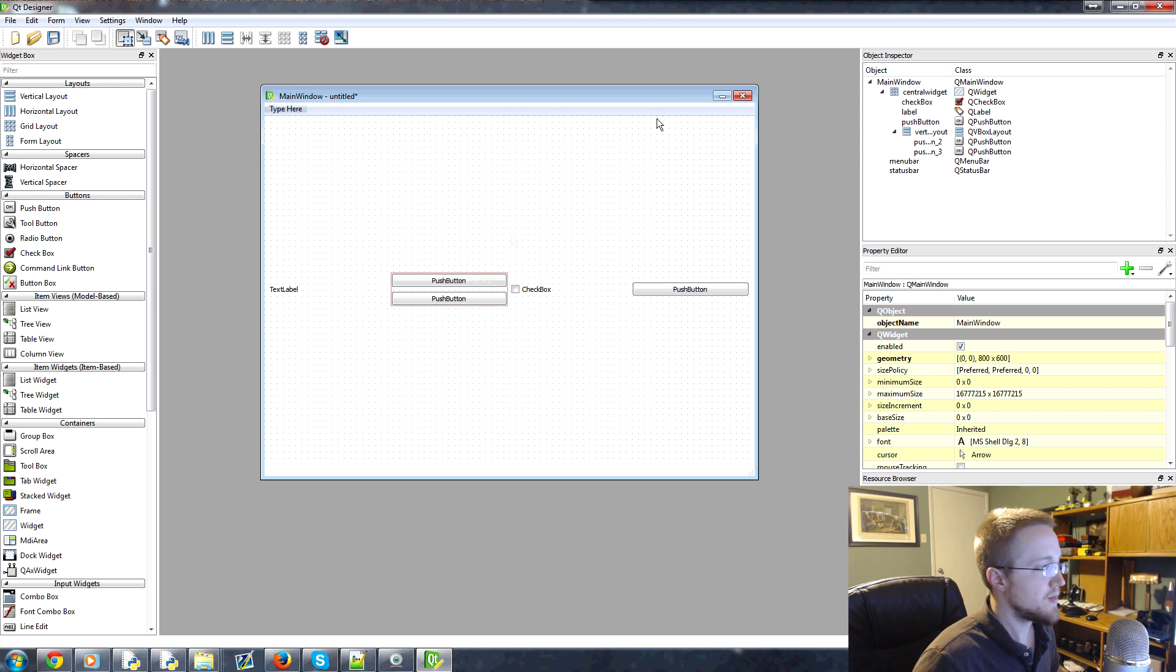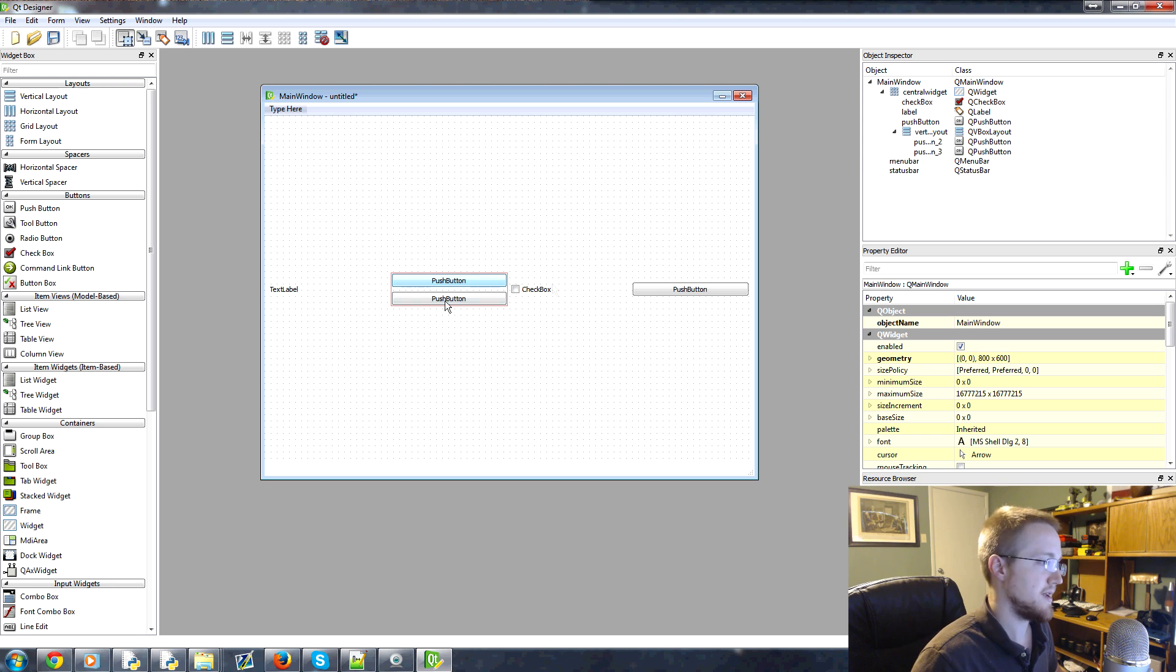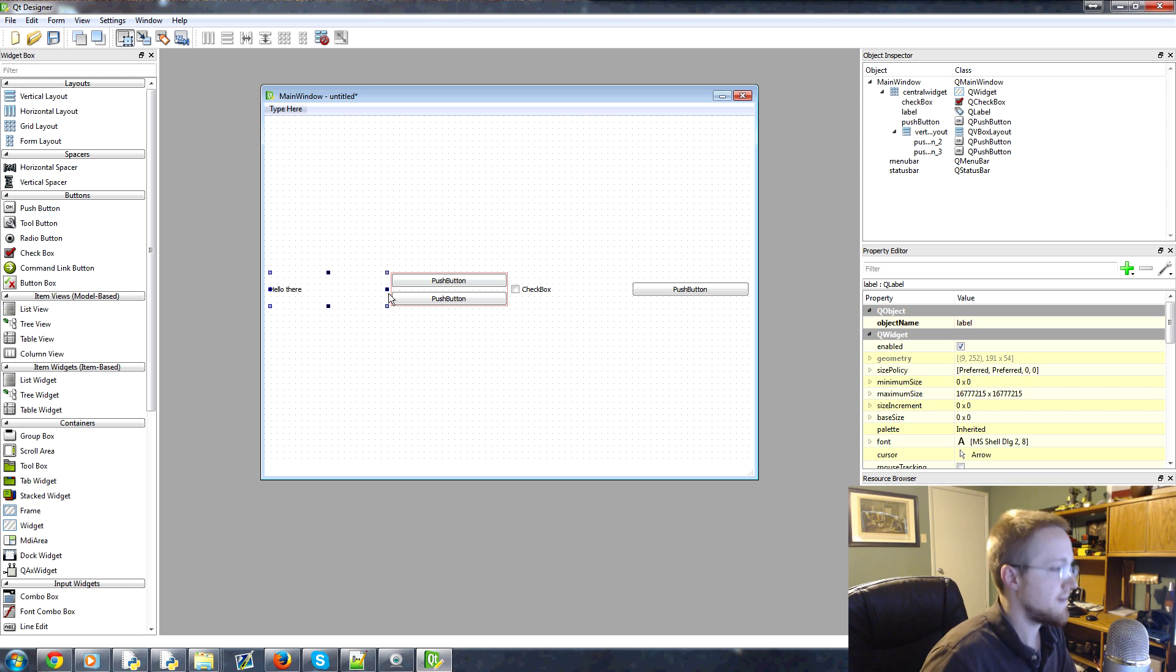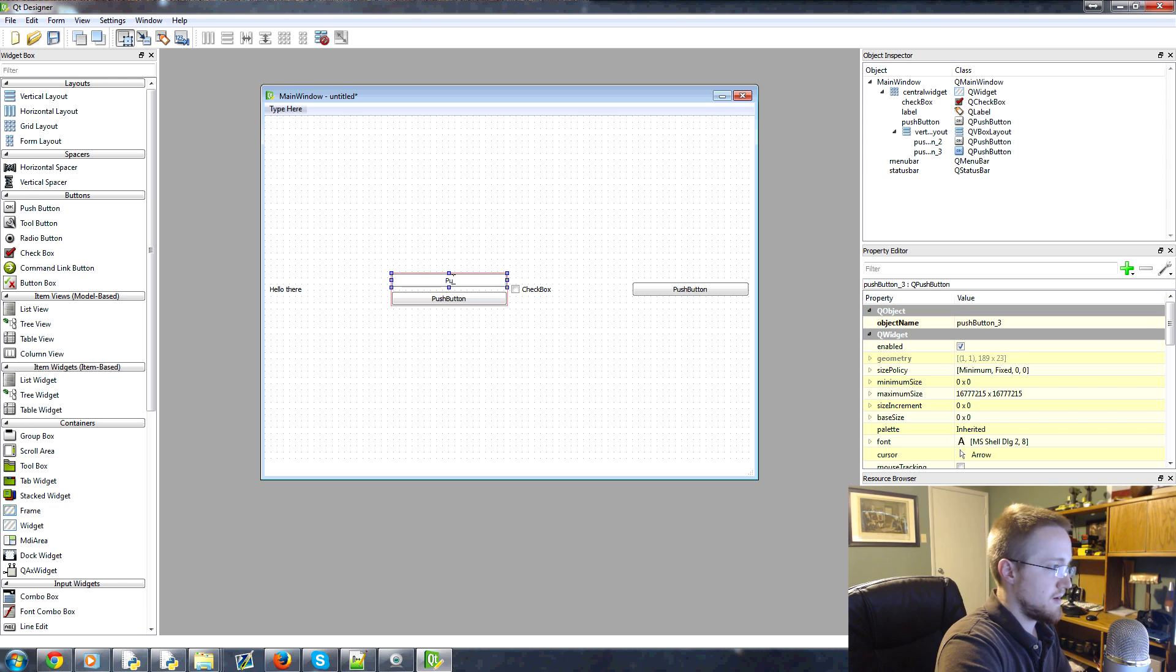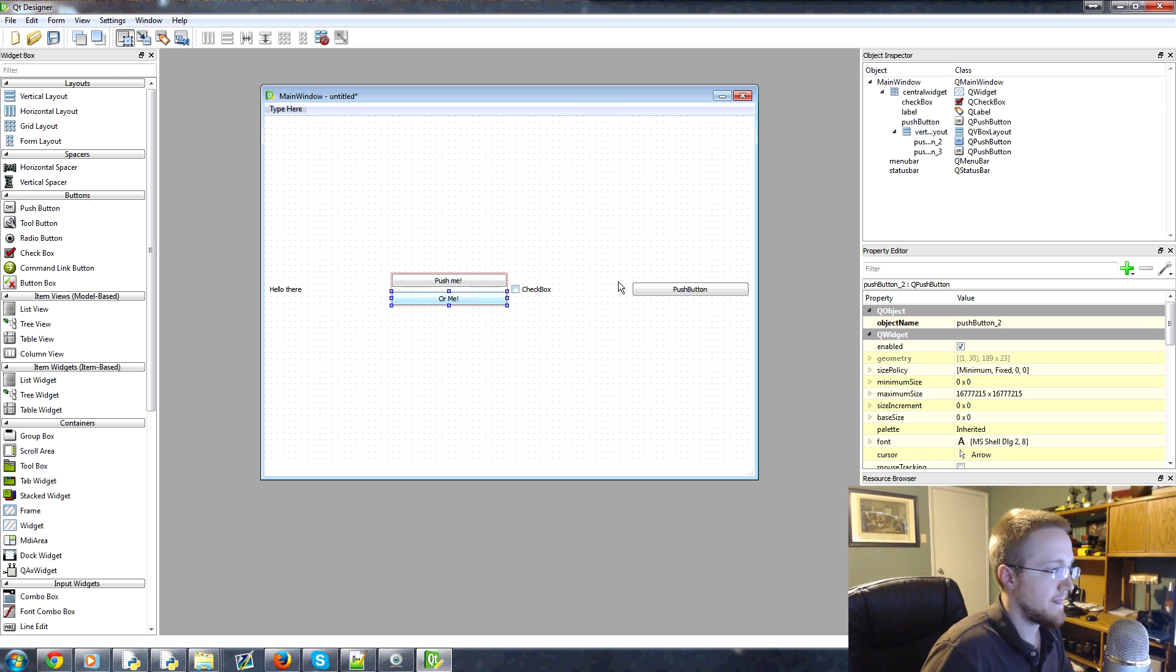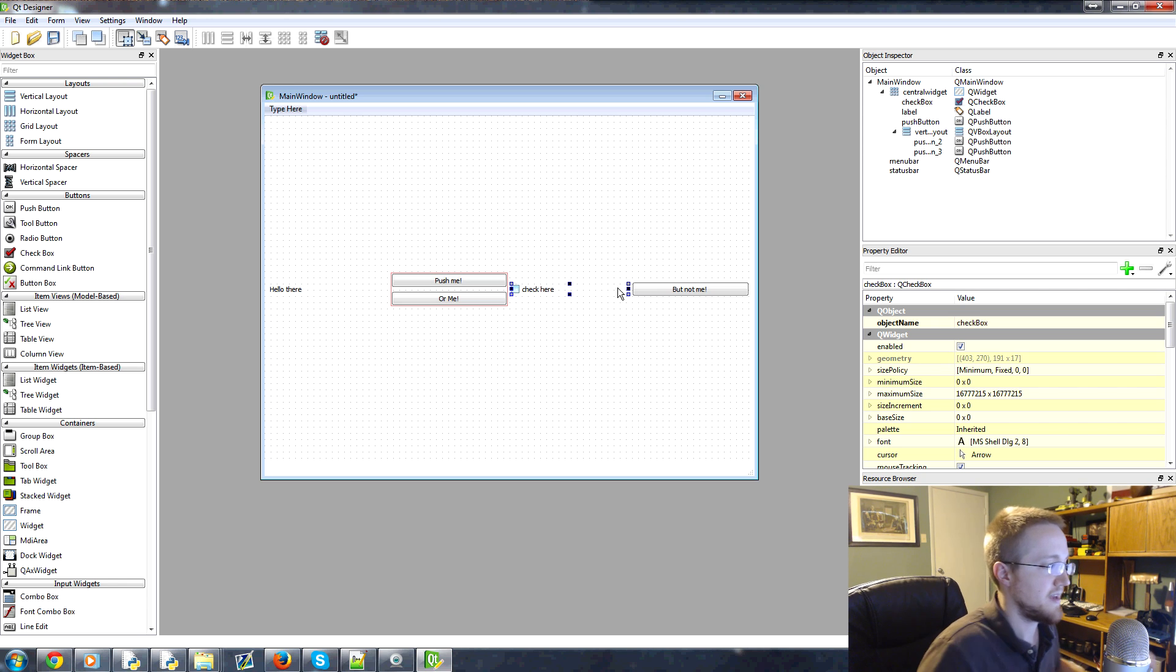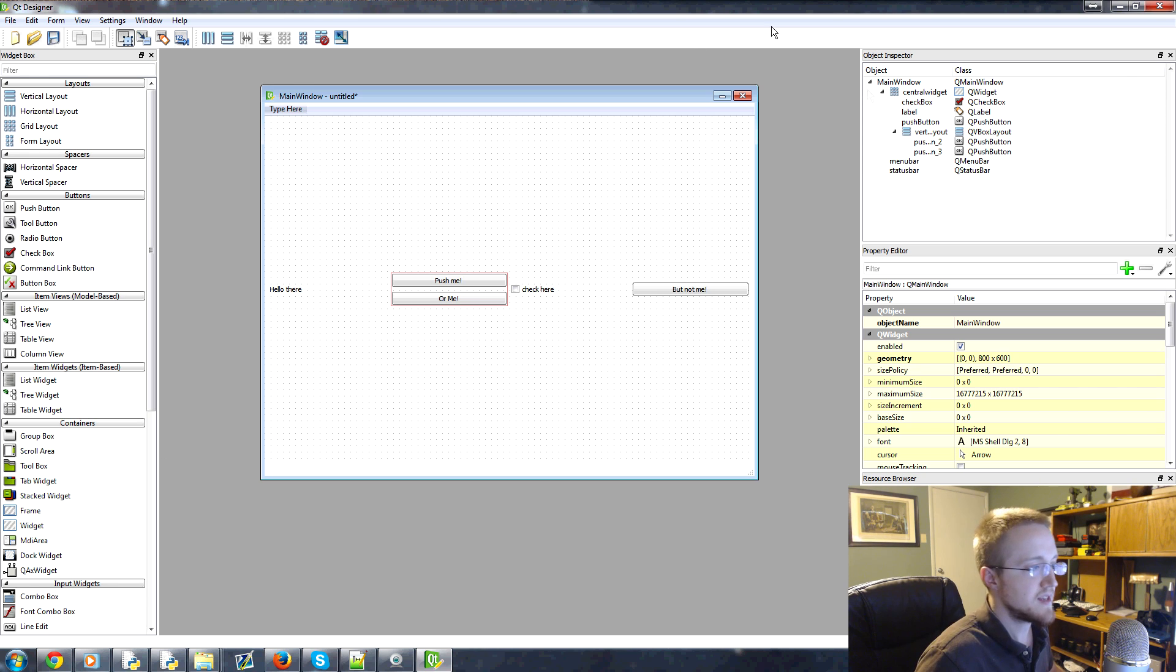So some of the other things that we might have a problem with is like, for example, this has text label and this is push button and checkbox and all this stuff. Well, to change that, it's pretty simple. You just double click on it and you can put whatever you want. So we'll put hello there. And then push me and then or me and then but not me. Okay. Something like that. And check here.